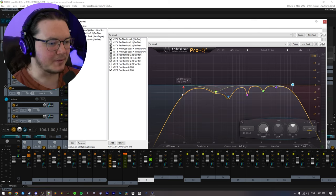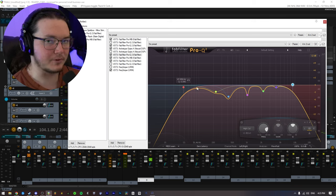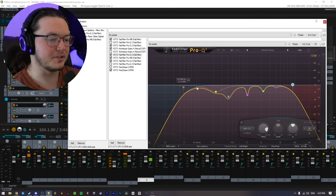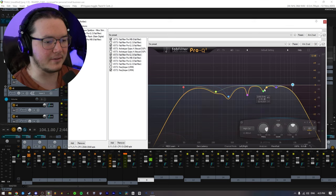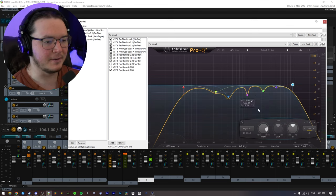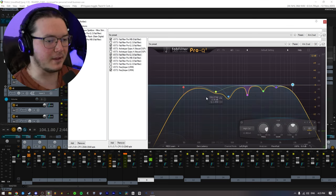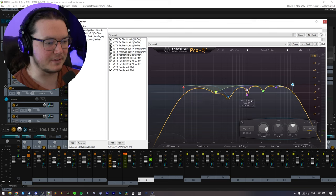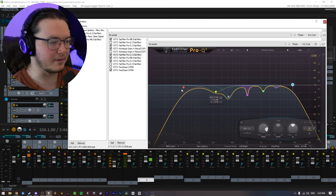But basically, all you're going to want to do here is just not sculpt your tone necessarily, but just kind of make it fit in the mix, and that's kind of just what I did here. I had the whole mix playing, and I was just listening for frequencies and cutting where I felt that it was needed.